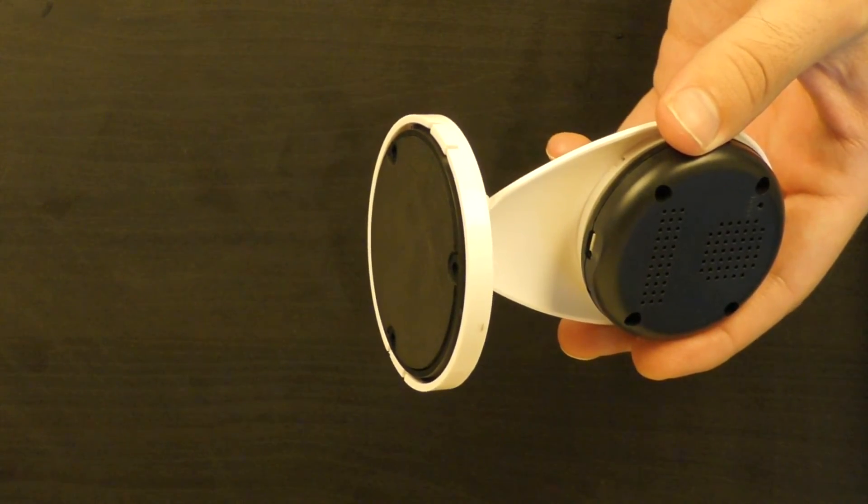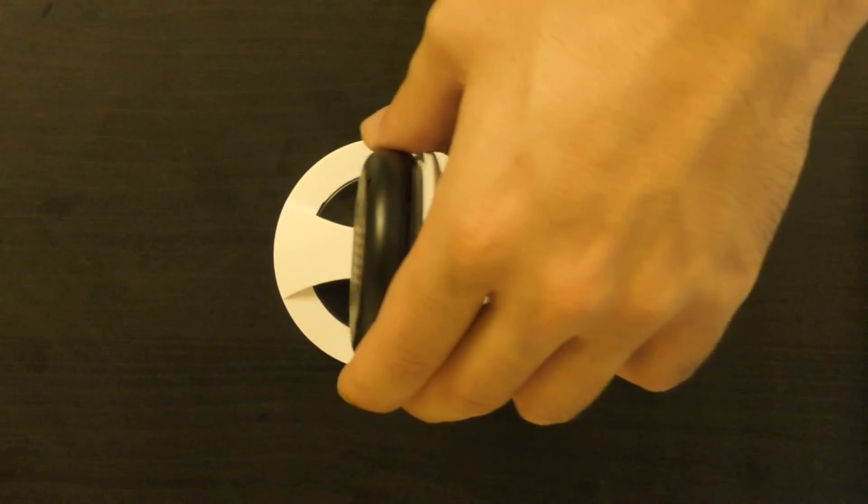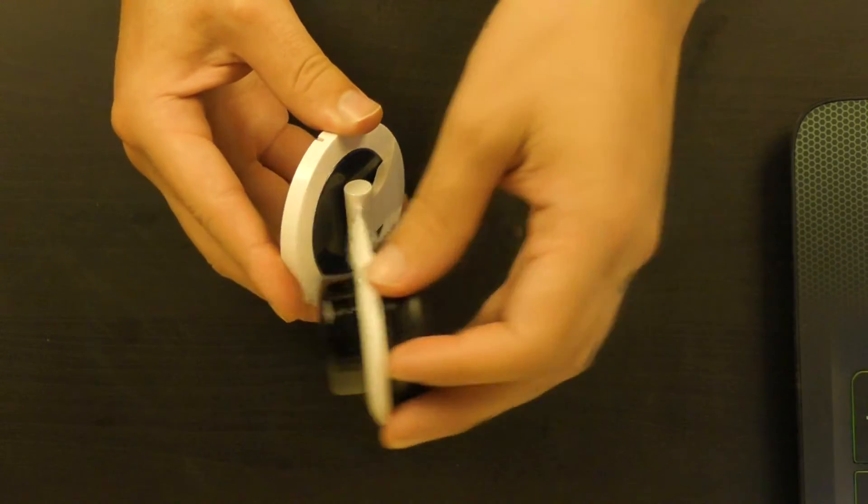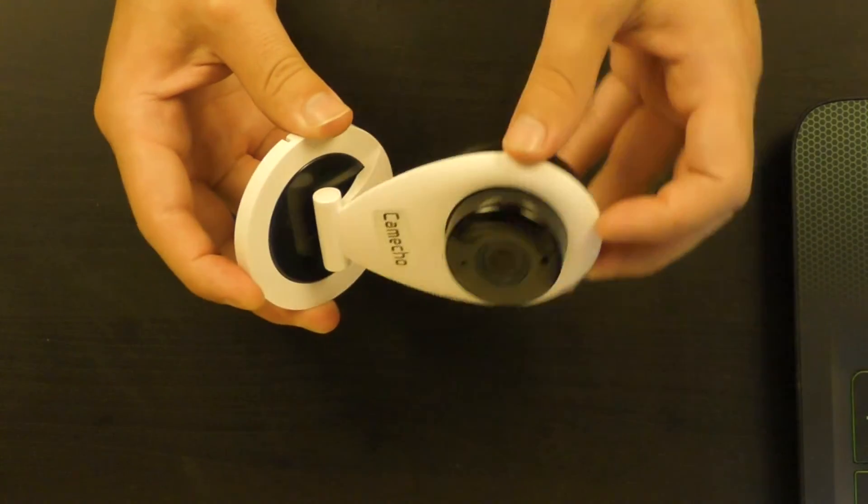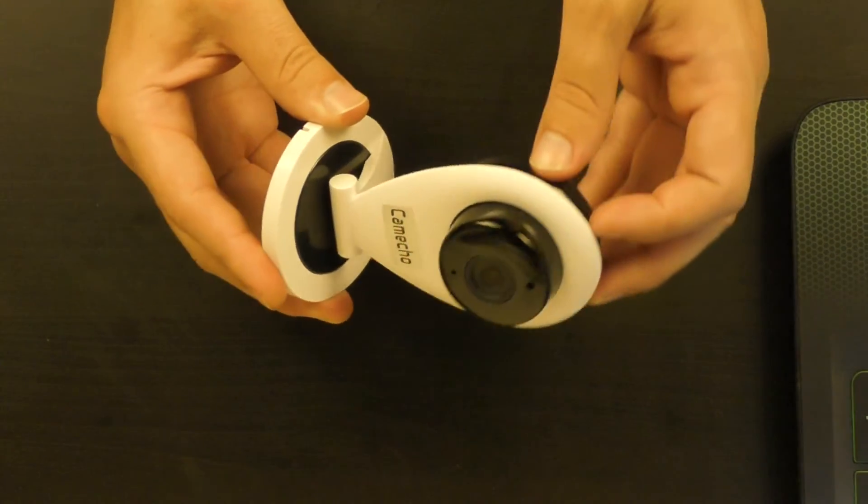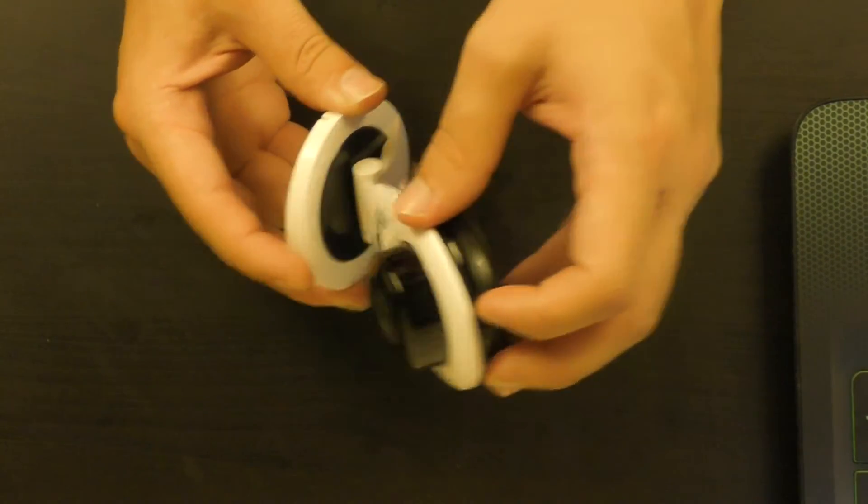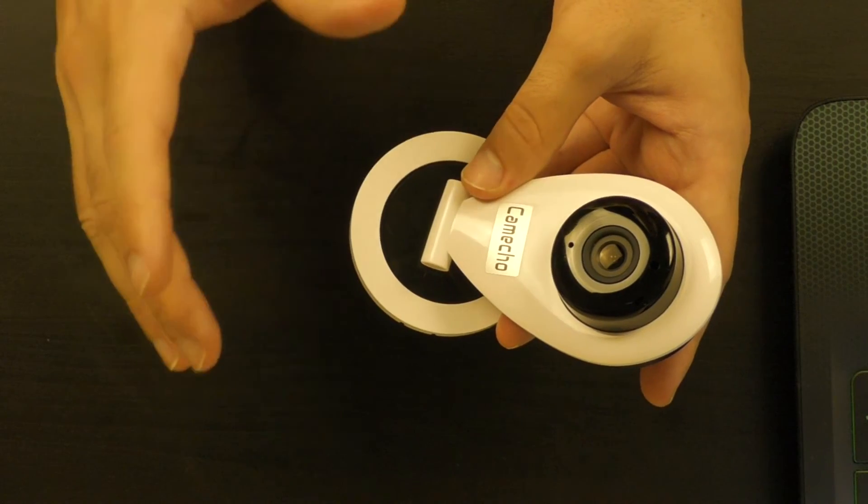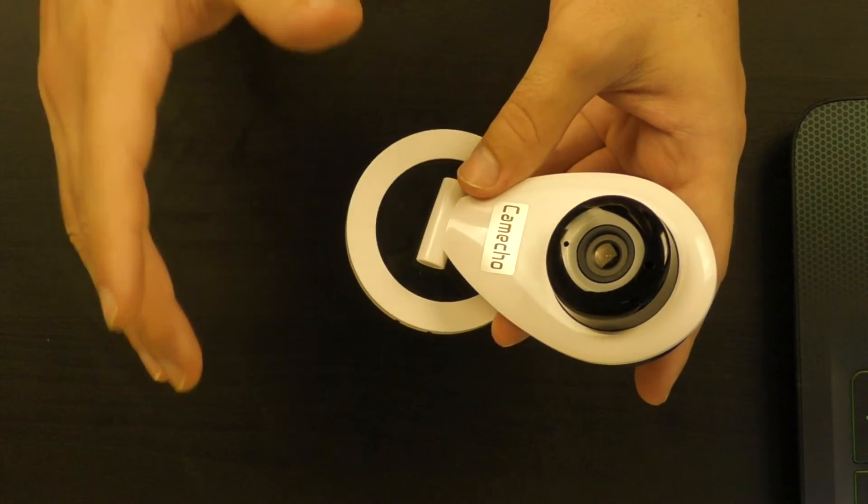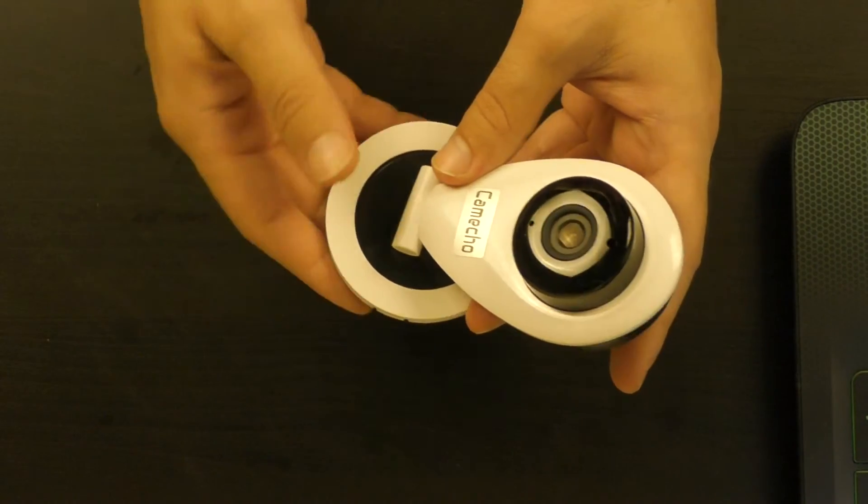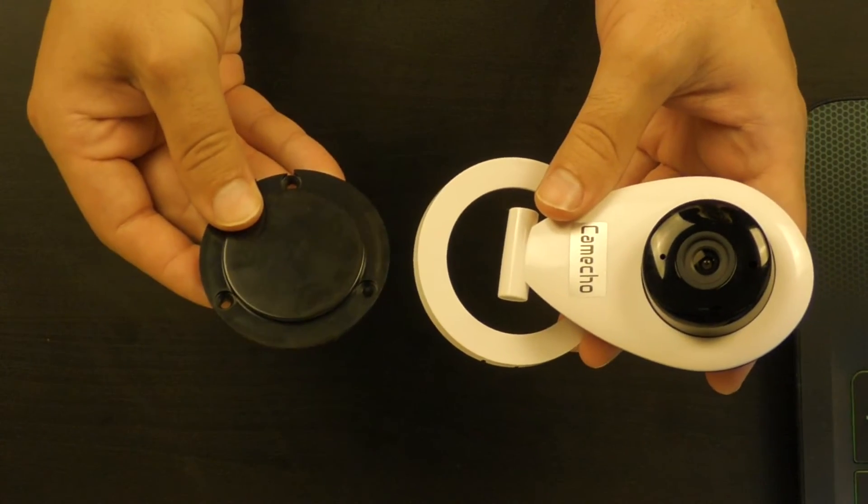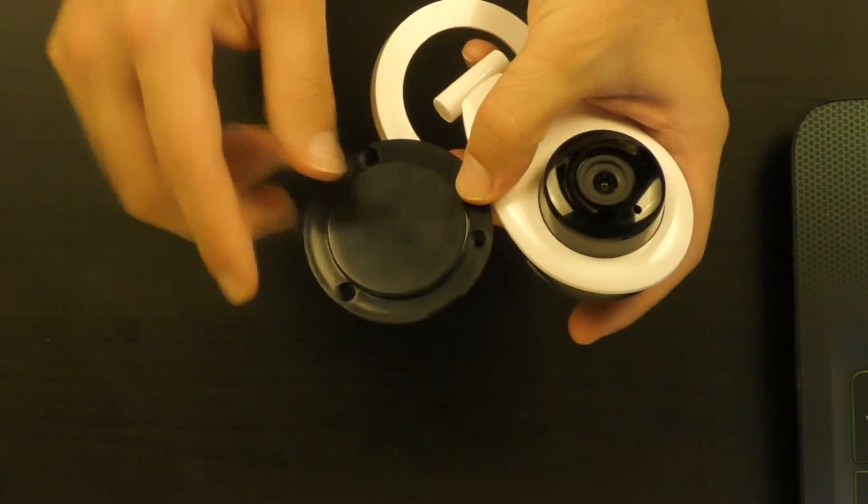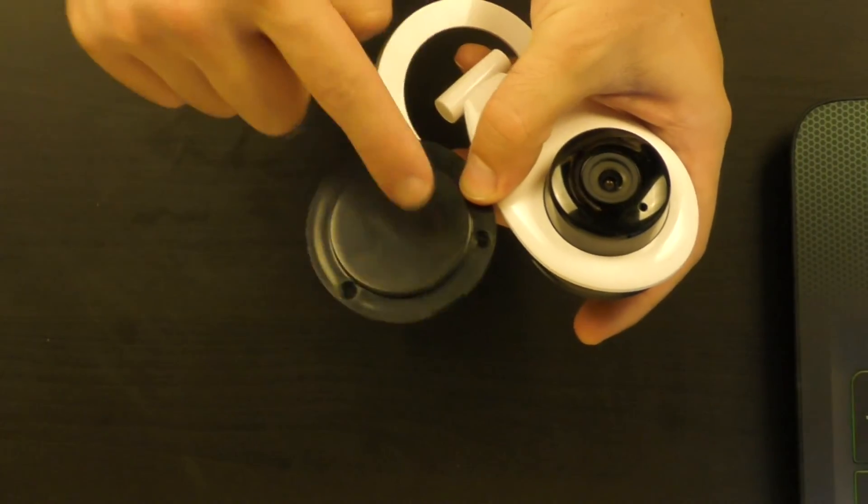The base of the camera allows you to place it on a flat surface. You can adjust the camera back and forth up to 180 degrees depending on how you're going to place it. If for example you would like to hang it on a wall, you can take out the base of the camera, attach it to the wall using nails or screws, and then you can place back the camera.